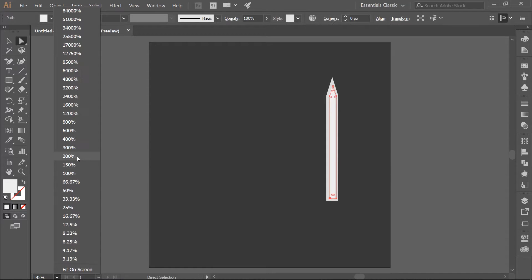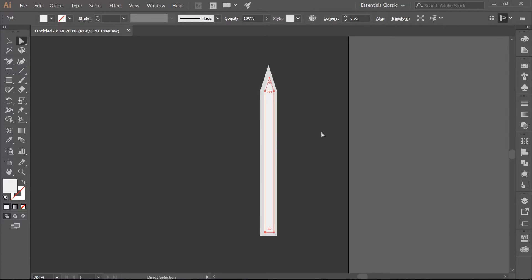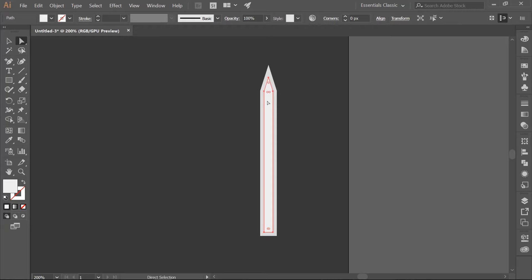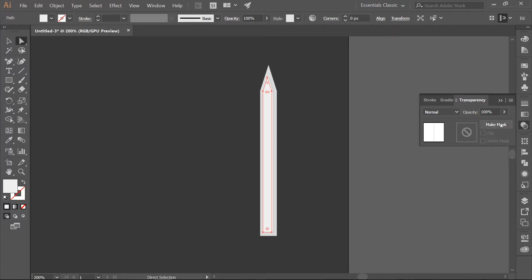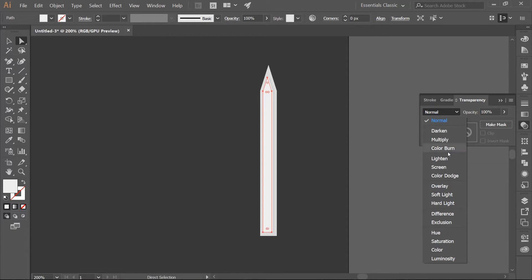I am going to zoom in so we can see this a little bit better. Now we need to grab the original inset part of the blade again. Make a copy of it — Ctrl-C — and paste it in back — Ctrl-B. Use the left arrow key and move the copy over by two pixels. Open your Transparency panel and change the Blending Mode to Screen.